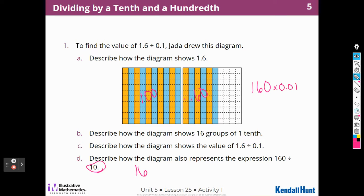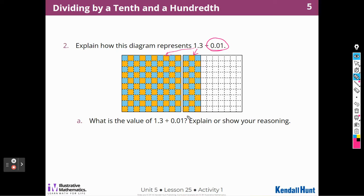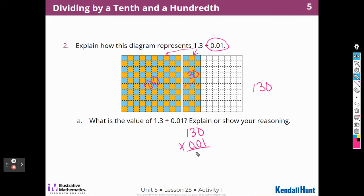Let's look at number 2. Explain how this diagram represents 1 and 3 tenths divided by 1 hundredth. I can see the 1 and the 3 tenths and I'm counting how many hundredths are in there. We know there are 100 hundredths in the whole and 30 more in the 3 tenths, so there are 130 hundredths. The value of 1 and 3 tenths divided by 1 hundredth is 130.